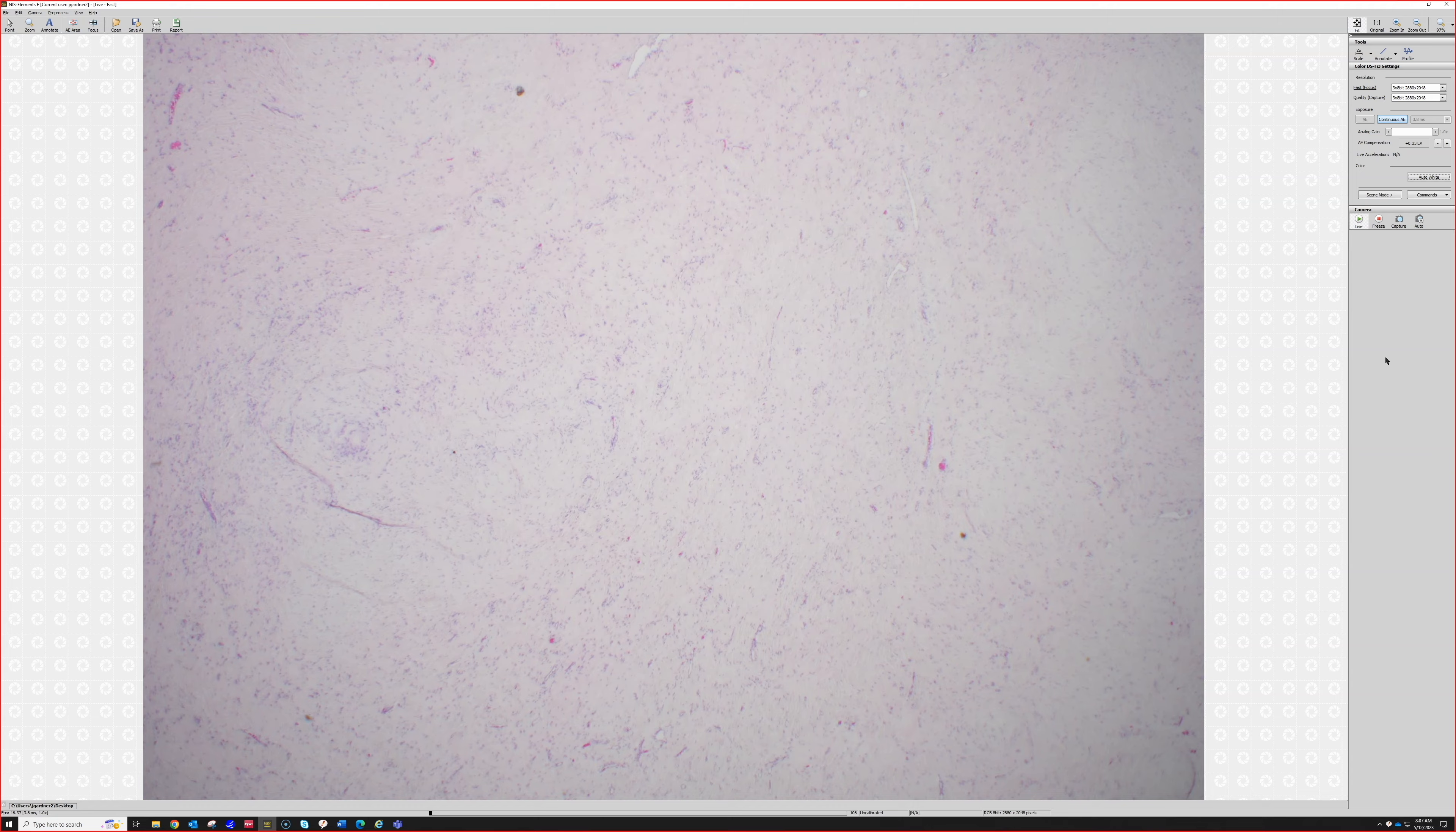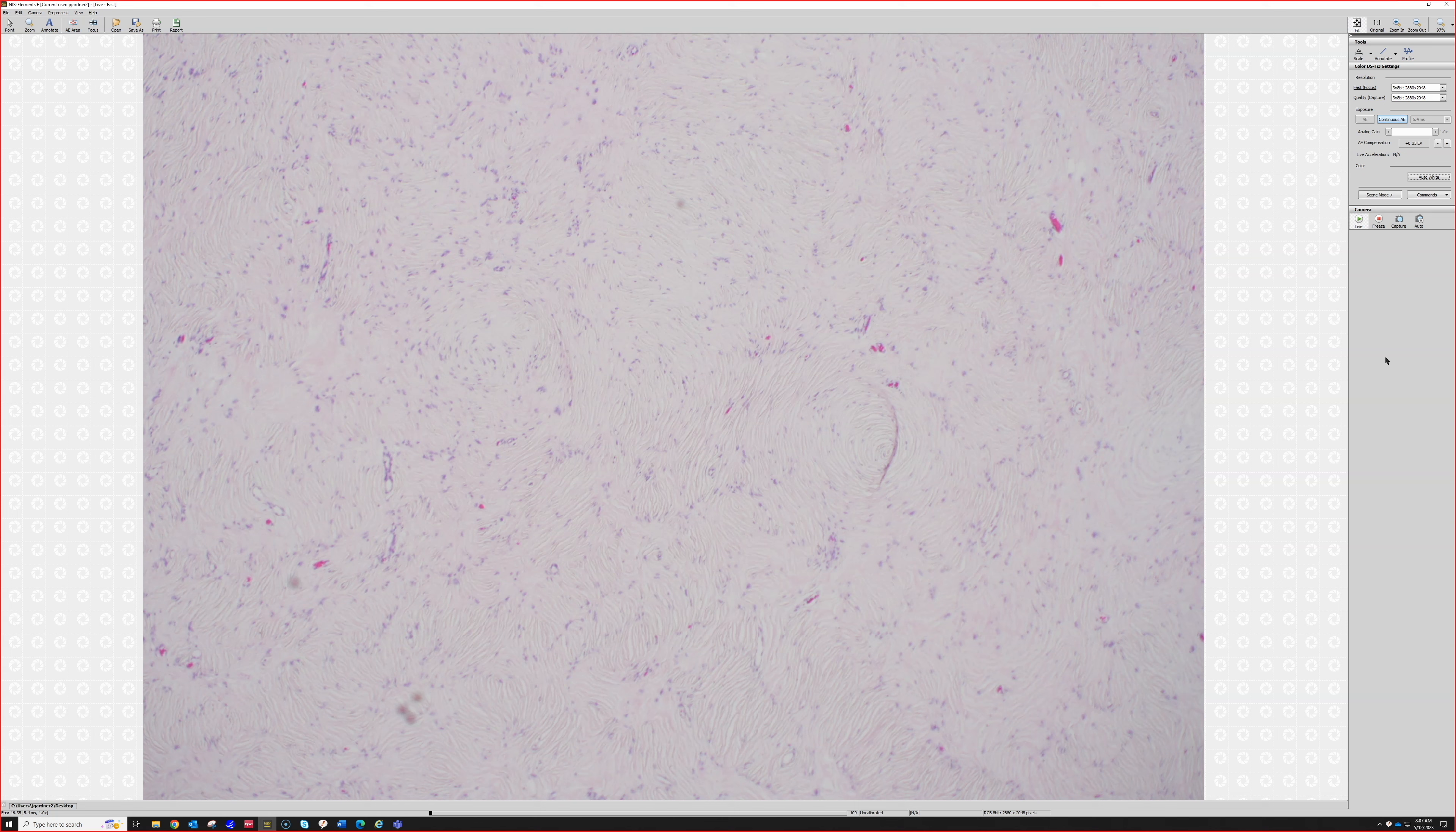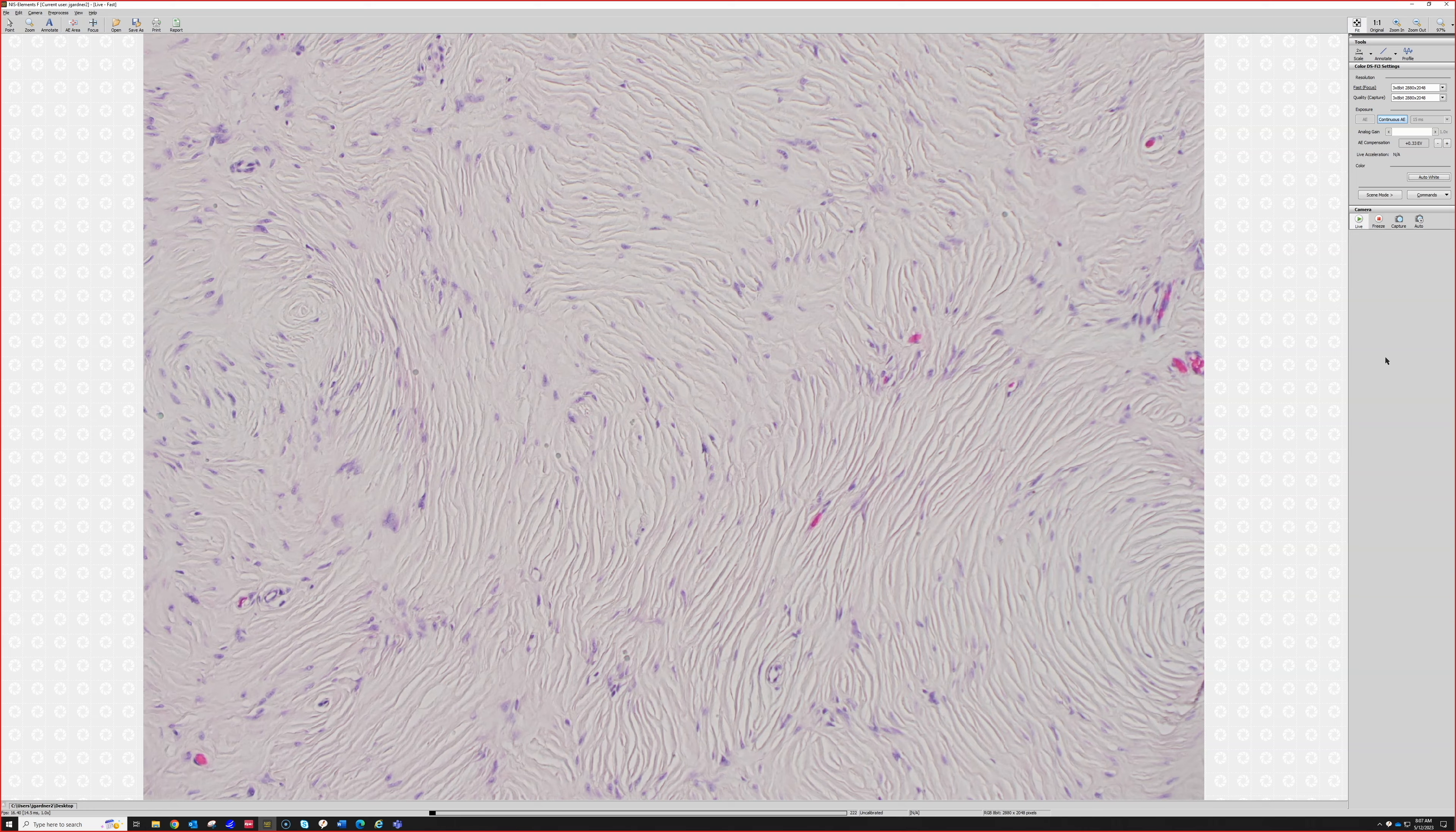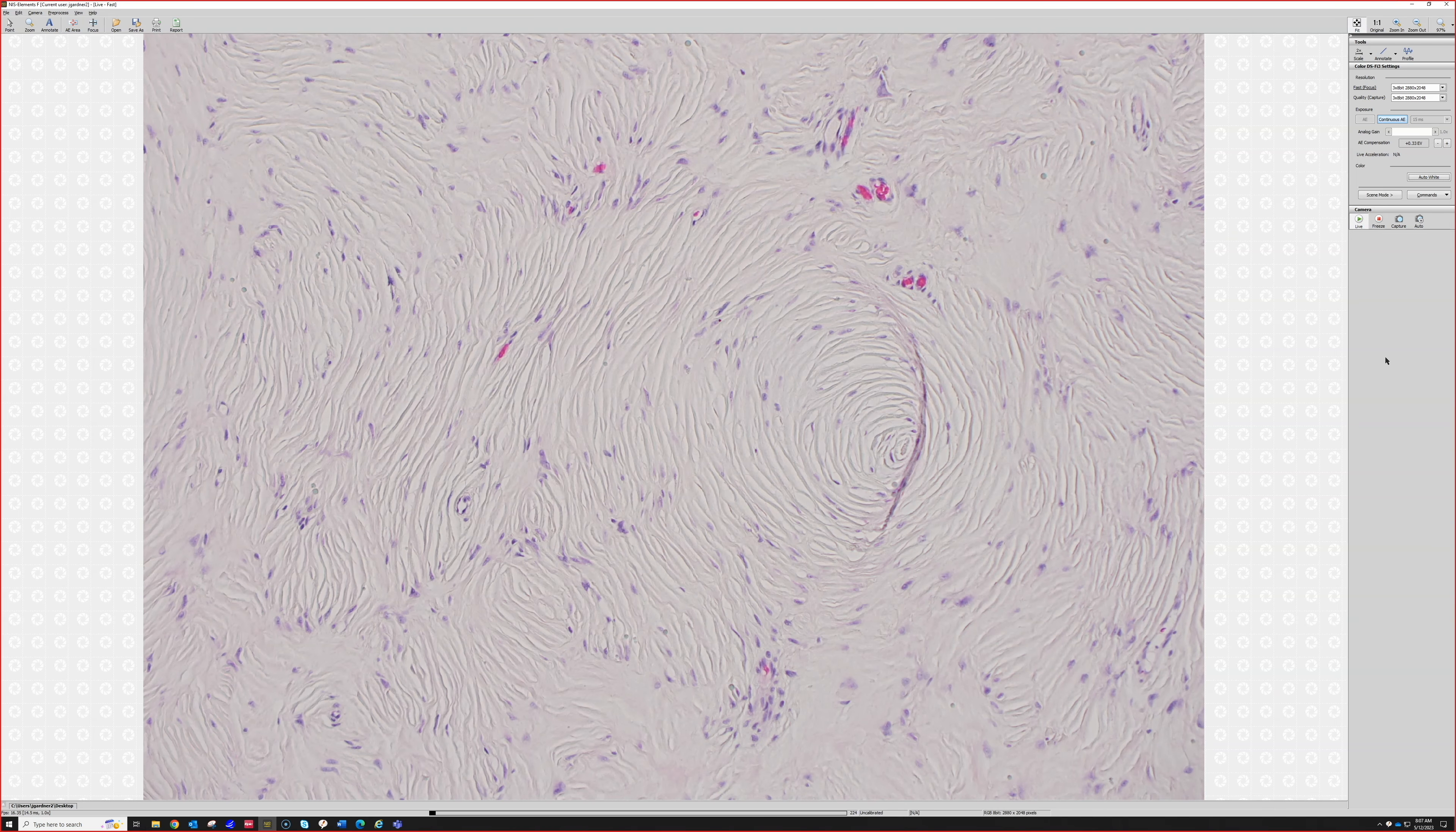Hypocellular pink nodule with spindle cells. I'll flip the condenser, which is helpful sometimes. Sclerotic fibroma—very good. Sclerotic fibroma with a swirling pattern.